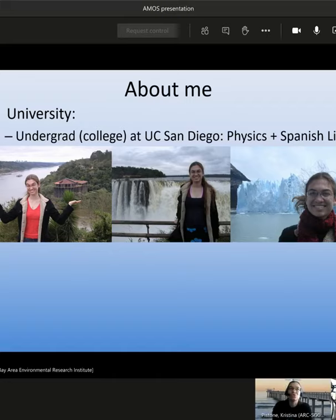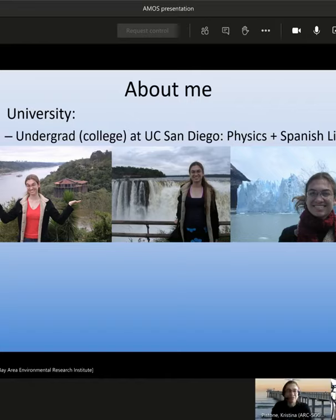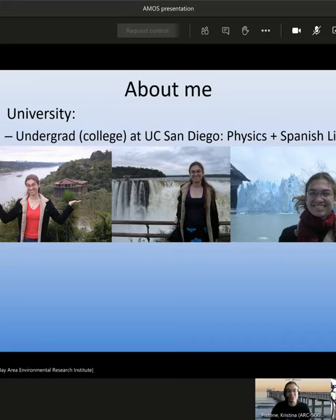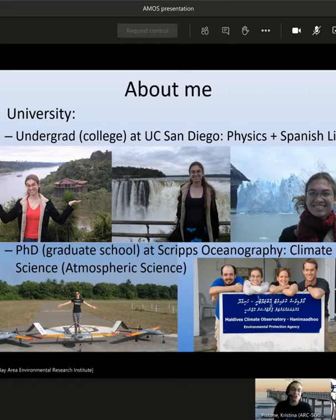In my second-to-last year of undergrad, I took a class on the physical climate system, which is basically taking physics and applying it to the earth system. That was really compelling to me. So I ended up staying in San Diego to do my PhD at Scripps Institution of Oceanography, which is technically also part of UCSD, studying climate science — specifically the atmosphere. Here are some photos from the field work that was part of my PhD. We had tiny unmanned vehicles that we flew around, and the crew at an observatory on the northern Indian Ocean where we were making our measurements.